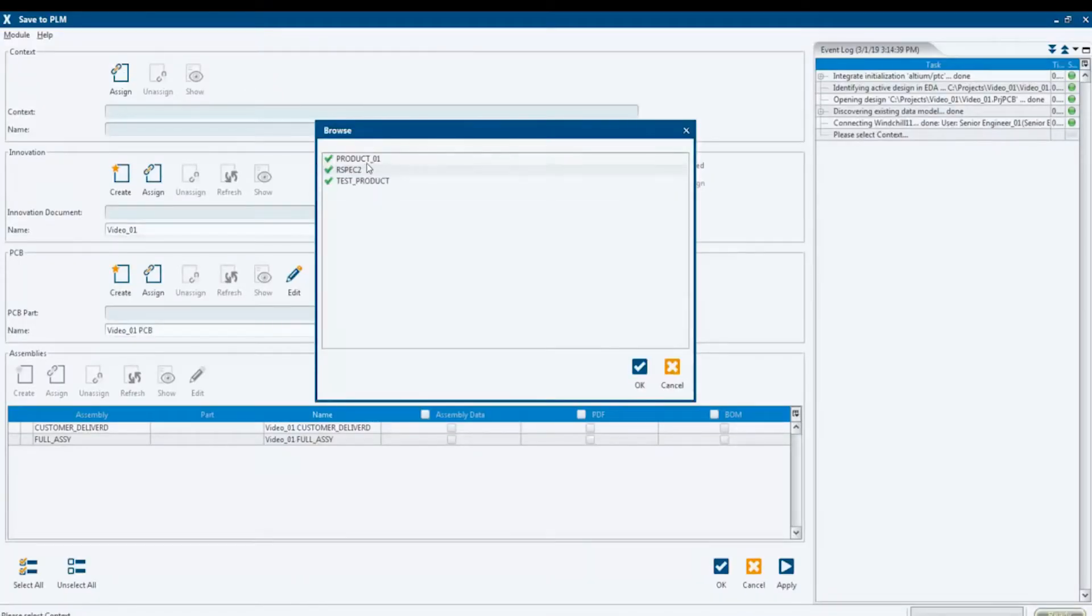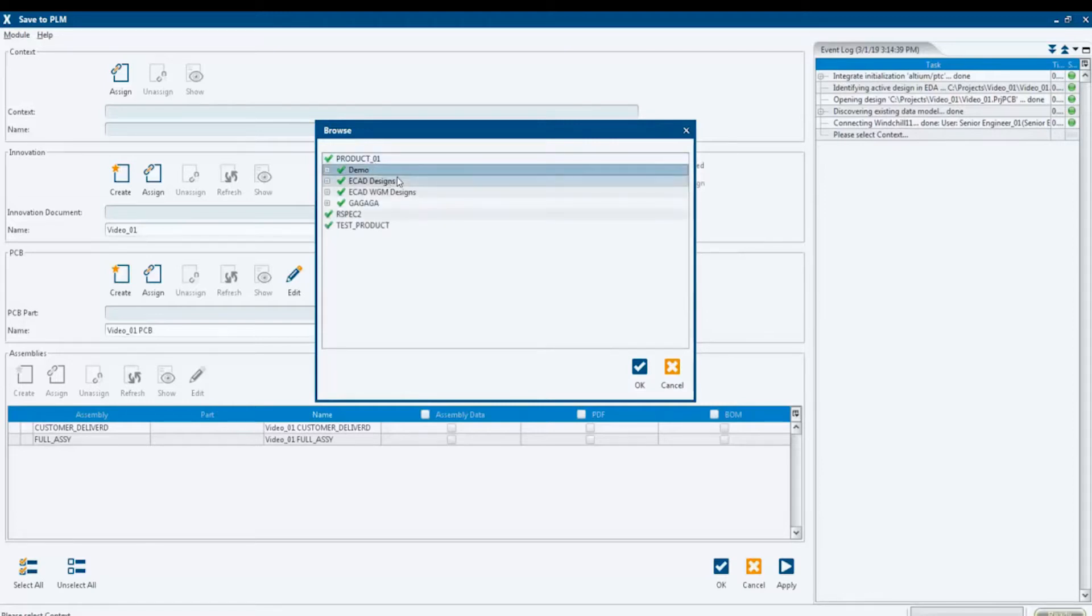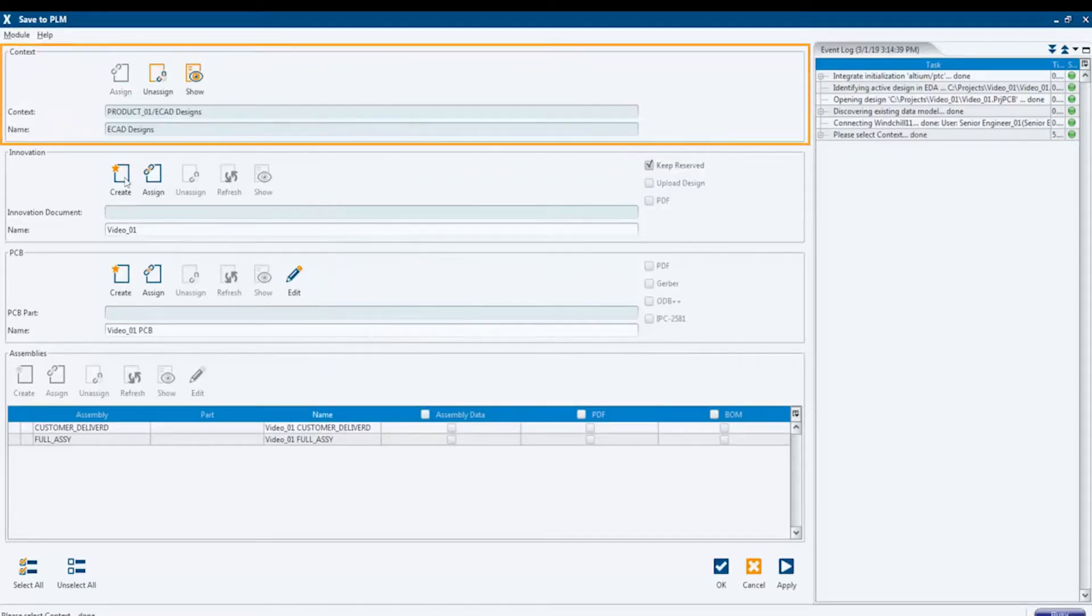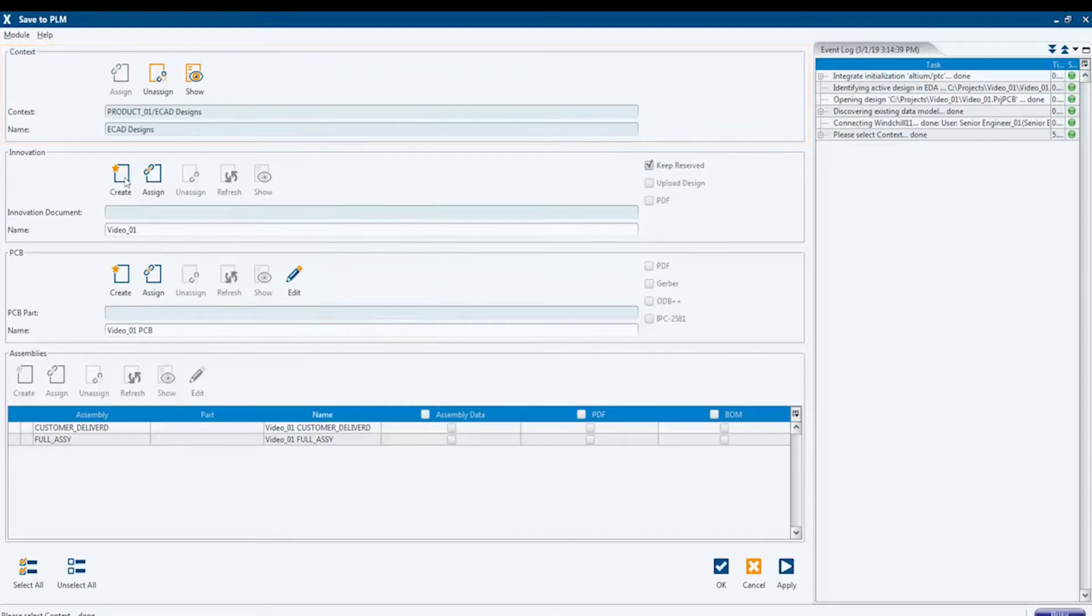The dialog consists of multiple sections. In the first section, the context and the name in PTC Windchill are specified.